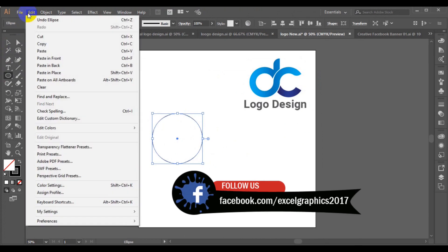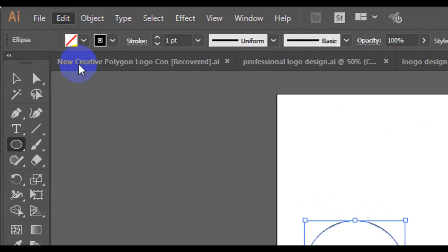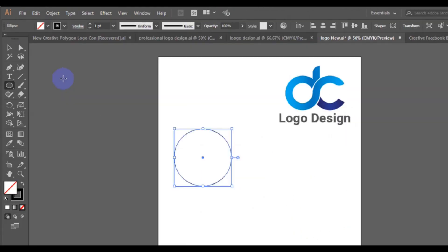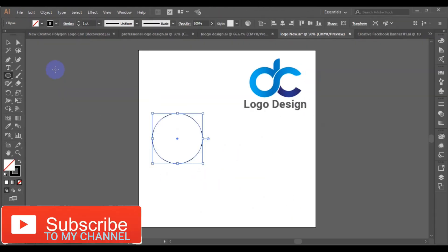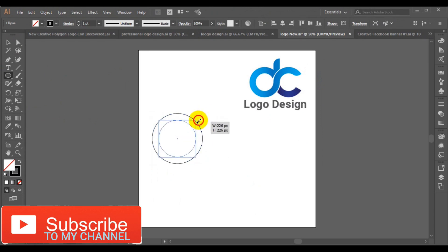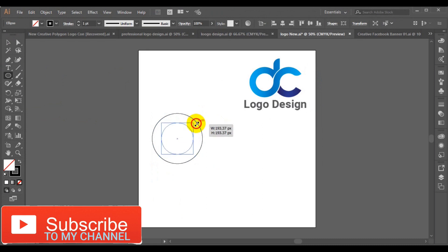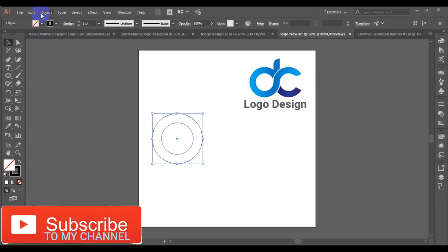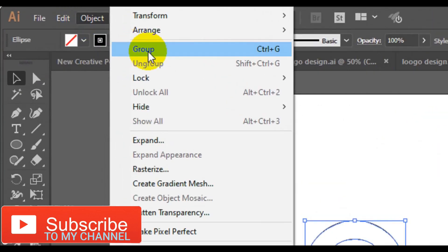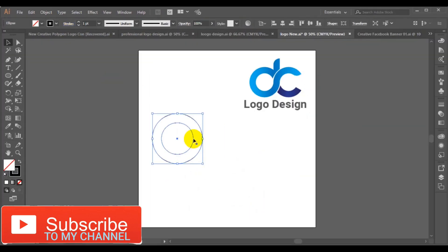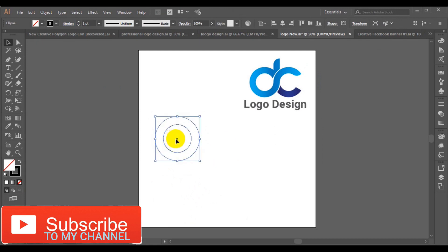Now we can go to Edit, Copy, then Edit again and Paste in Place. The duplicate one we have to resize it — select the Shift and Alt key from the keyboard and drag in. Then go to Objects from the menu bar and make it smaller. Then we can make a duplicate of the circle.